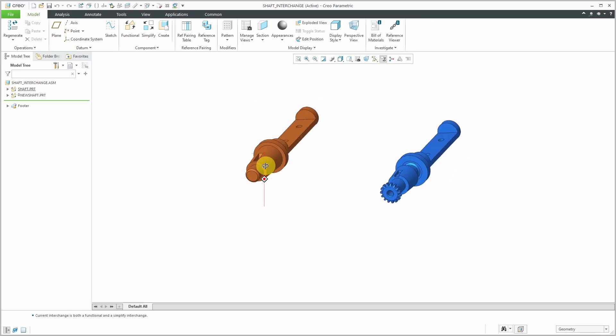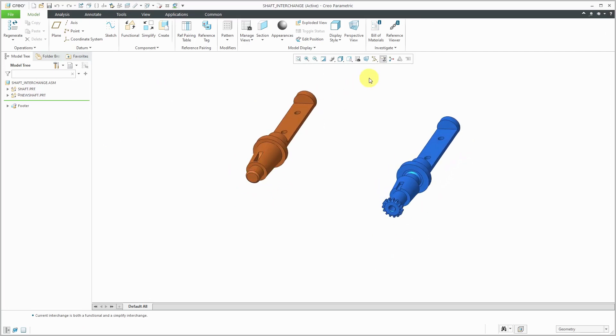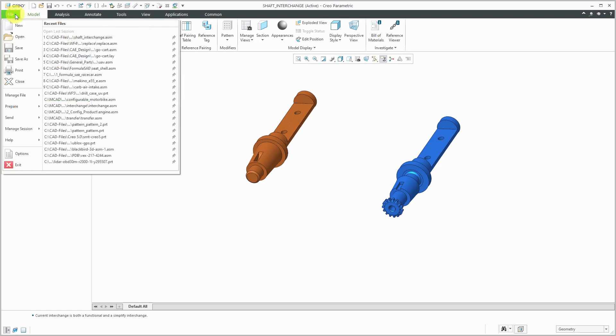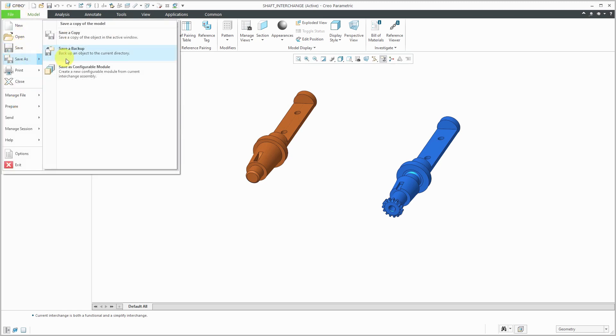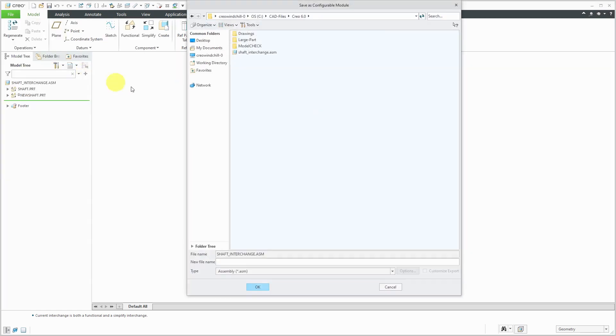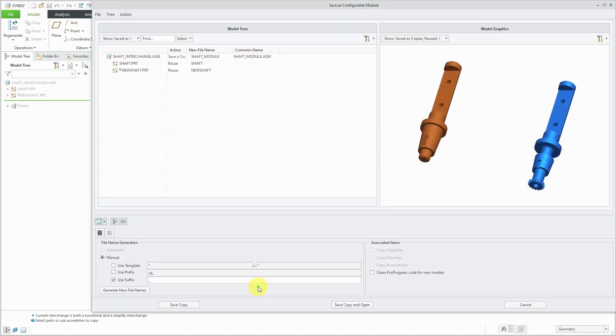Here I have the interchange assembly that I generated from the replaced by unrelated component. In order to turn this into a configurable module for use in options and variants, you can choose File and then Save As. Here we have the command to save this as a configurable module. Then I can choose my name. The name I'll call this one will be the shaft module and then click the OK button.